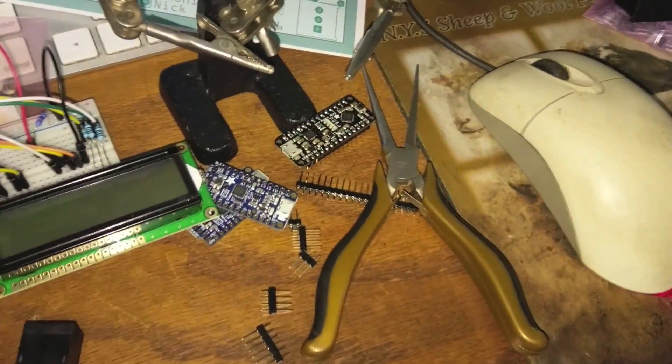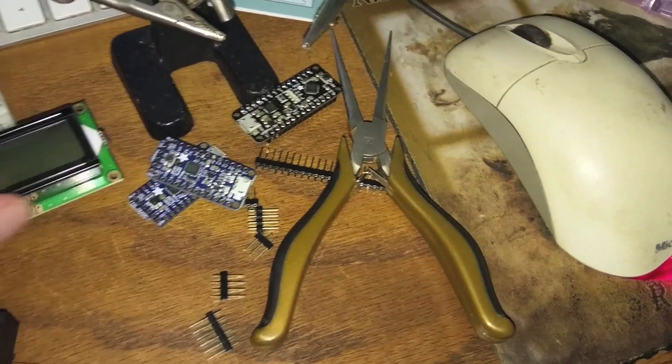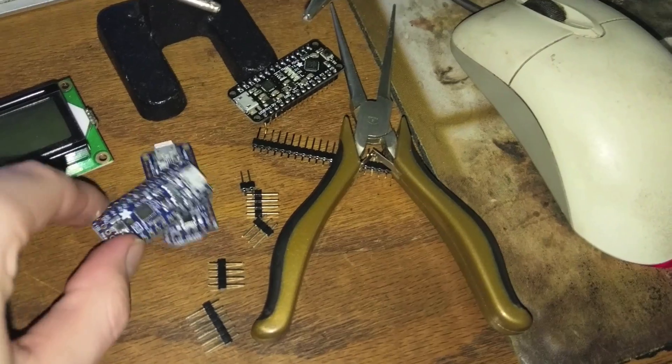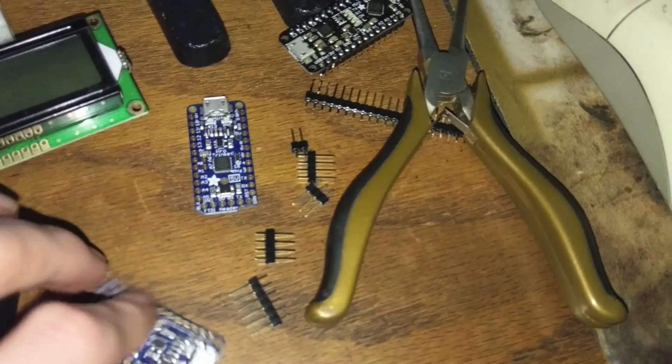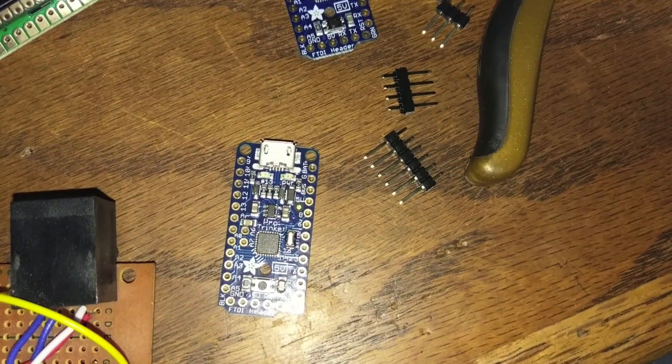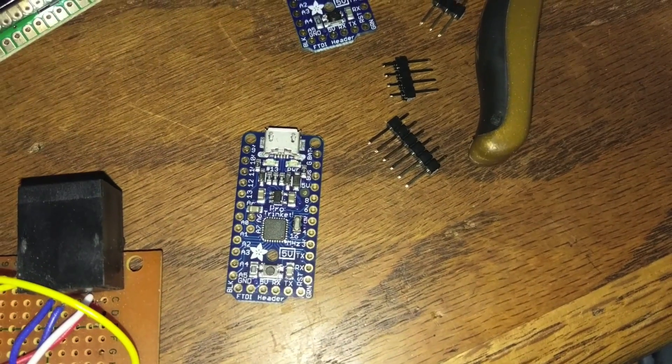Okay, so this is going to be a two-parter. The first part, if you guys have had issues trying to upload code to these boards, right now we are working with an Adafruit Pro Trinket, and this is the 5V 16MHz version.